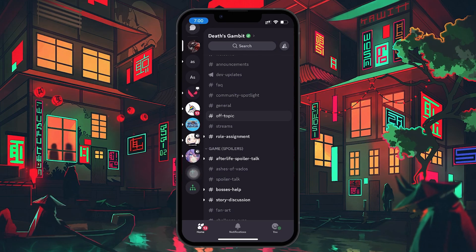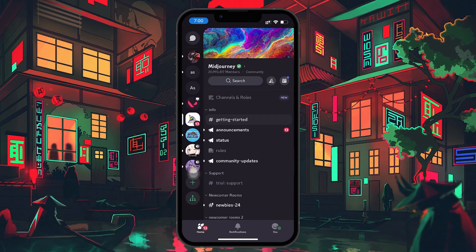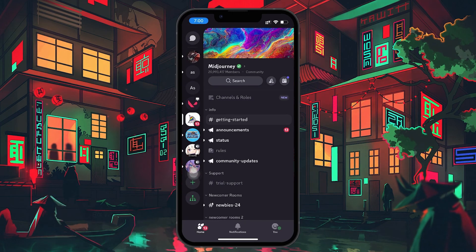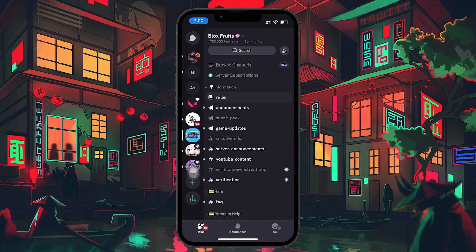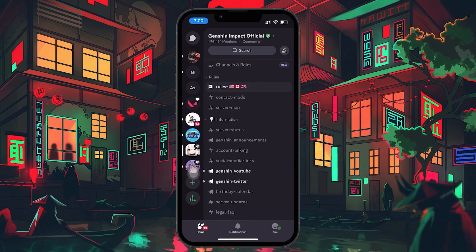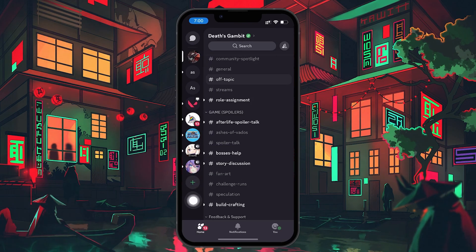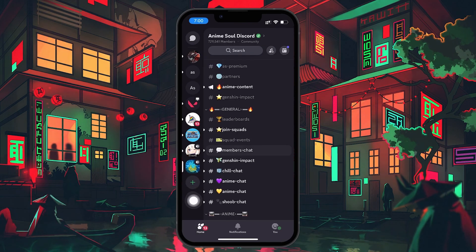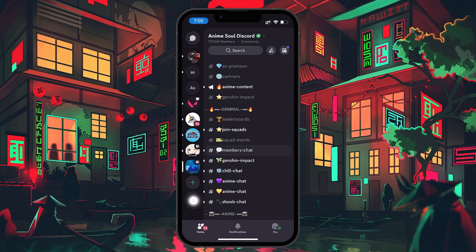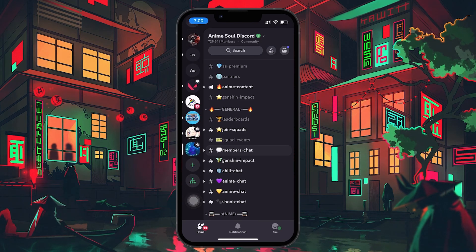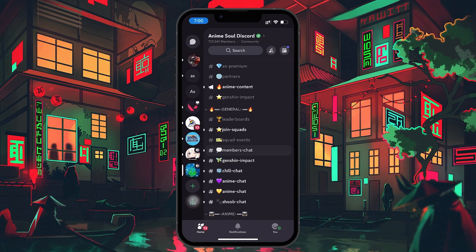Servers are essentially private spaces where you and others can hang out, chat and share content. Each server can have various text and voice channels to keep conversations organized. When you first join a server, you see the channels listed on the left hand side of your screen.